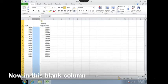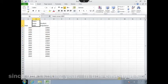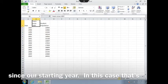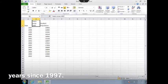Now in this blank column, we're going to put in the number of years since our starting year. In this case, that's years since 1997.